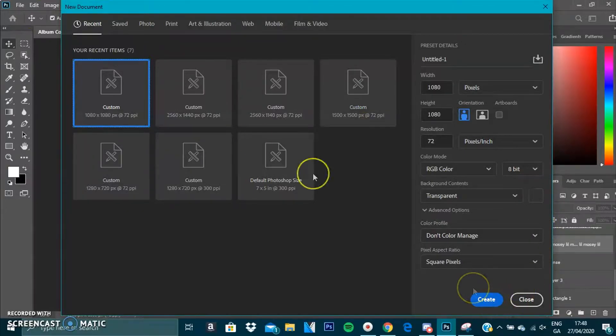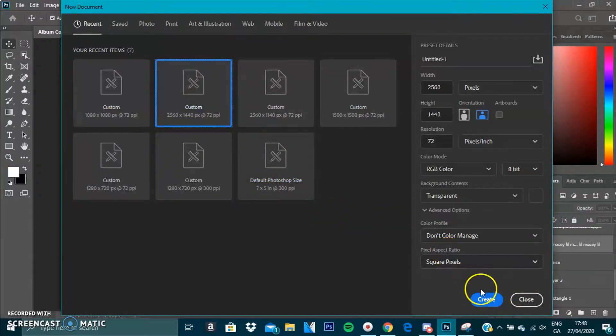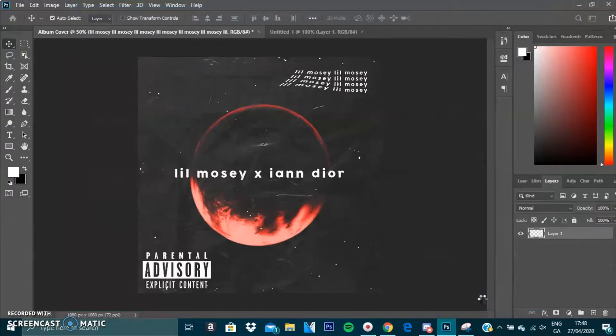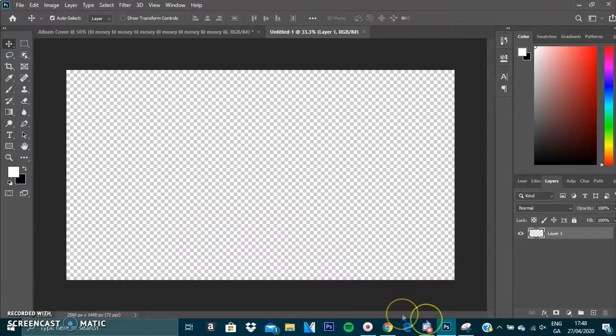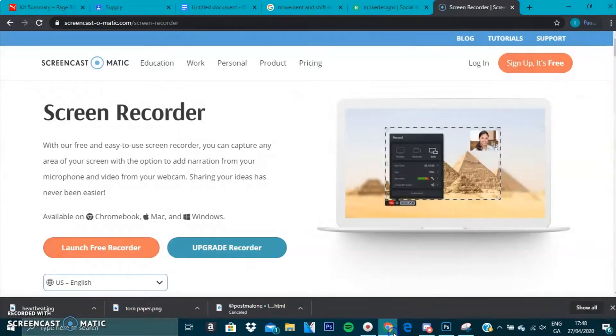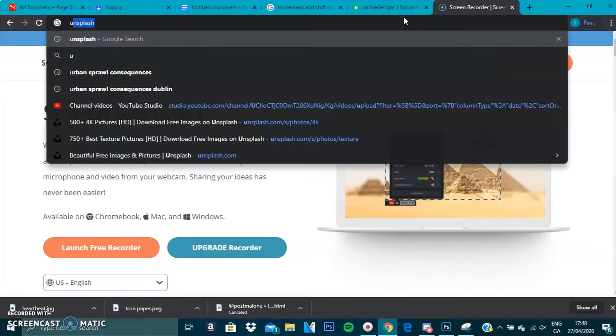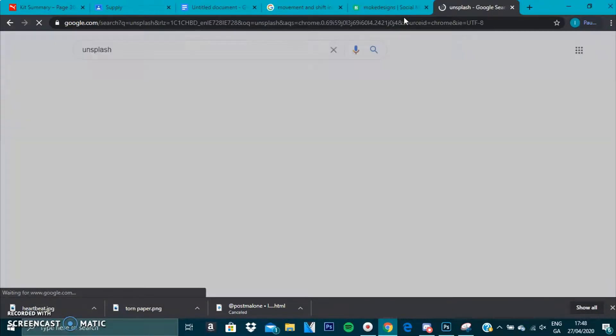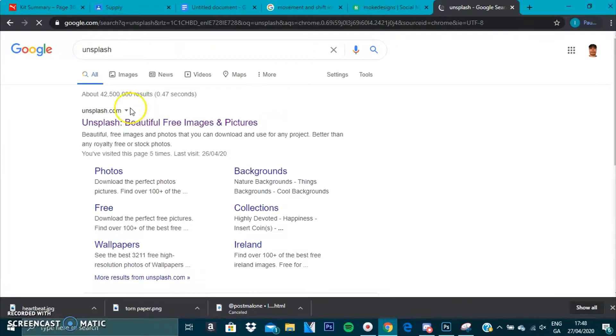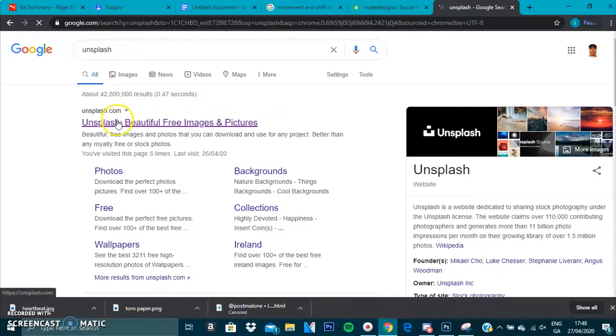For you guys, I'm going to do a custom kind of banner size. Then I'm going to get an image. I'm going to go to unsplash.com, just type in Unsplash. This is a website for loads of photos.